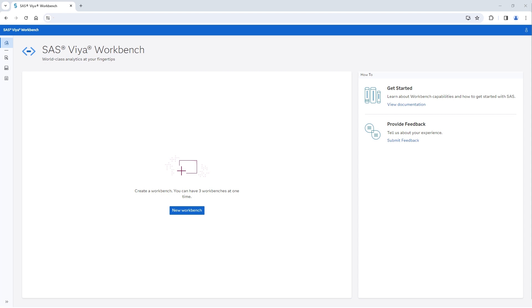It empowers developers, modelers, and programmers with the latest high-performance analytics from SAS, seamlessly integrating both SAS and open-source code in an easy-to-use environment.